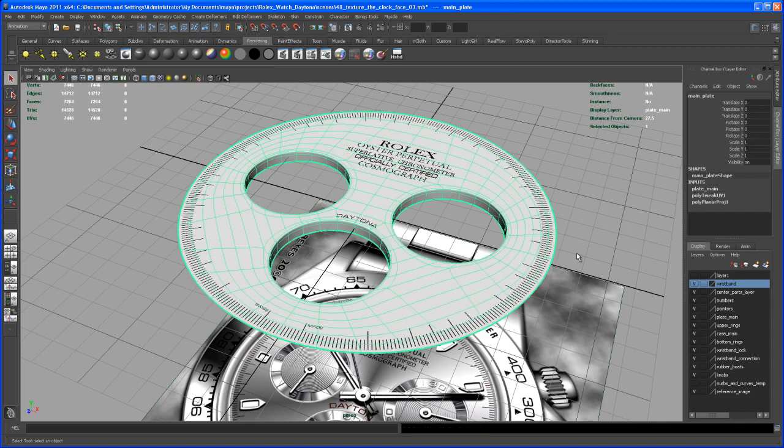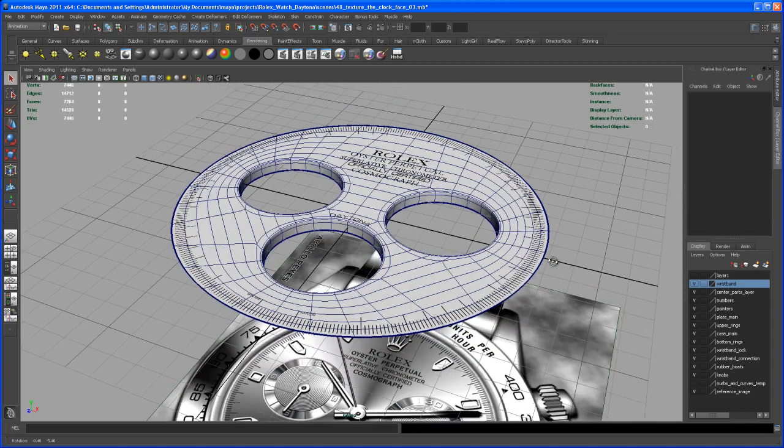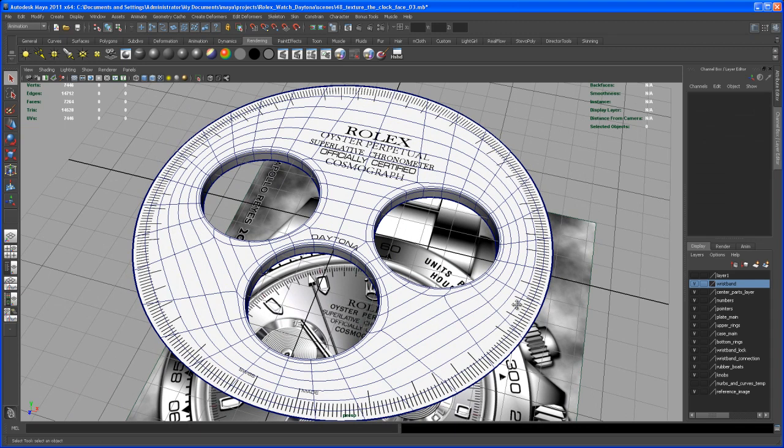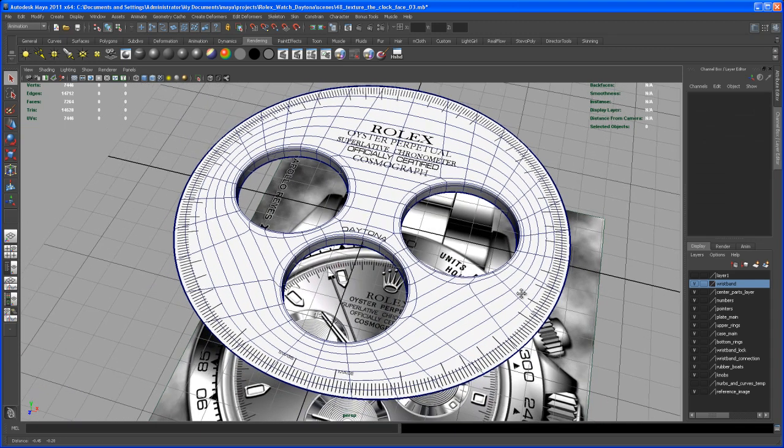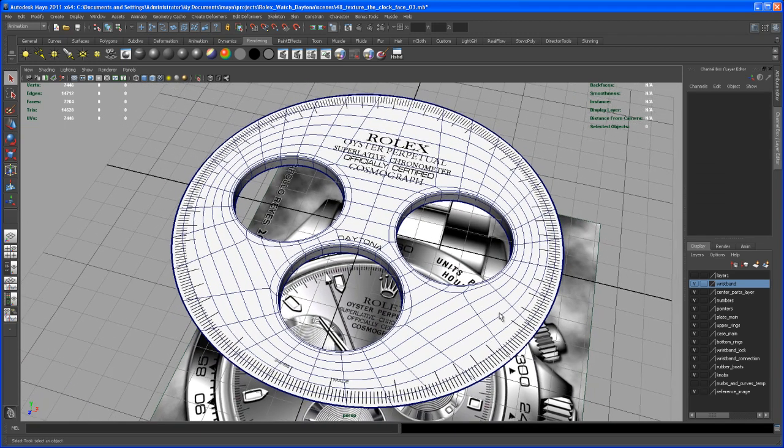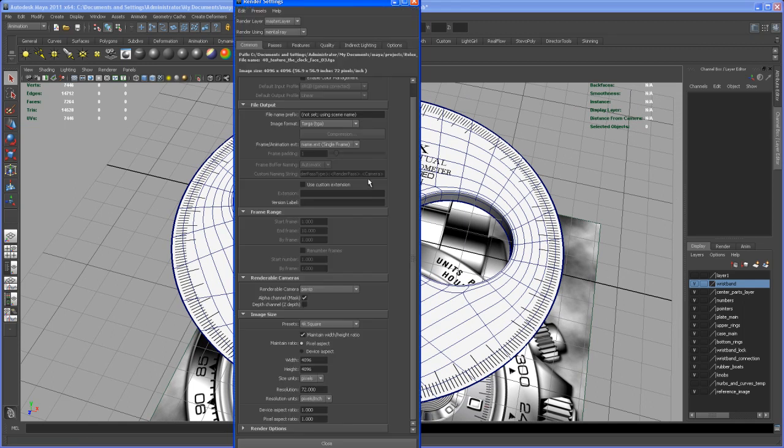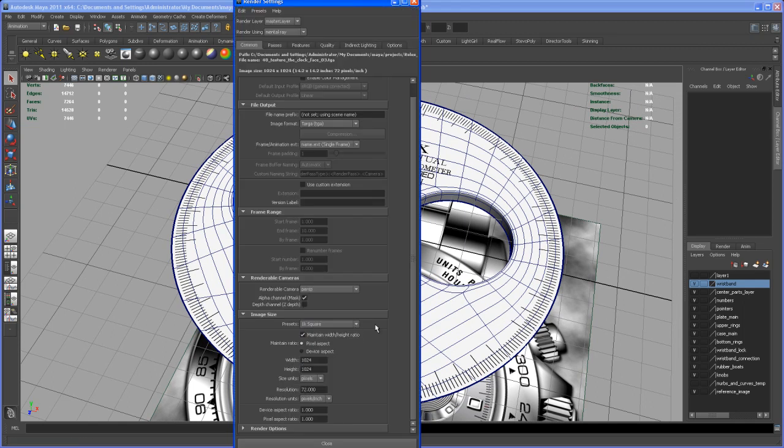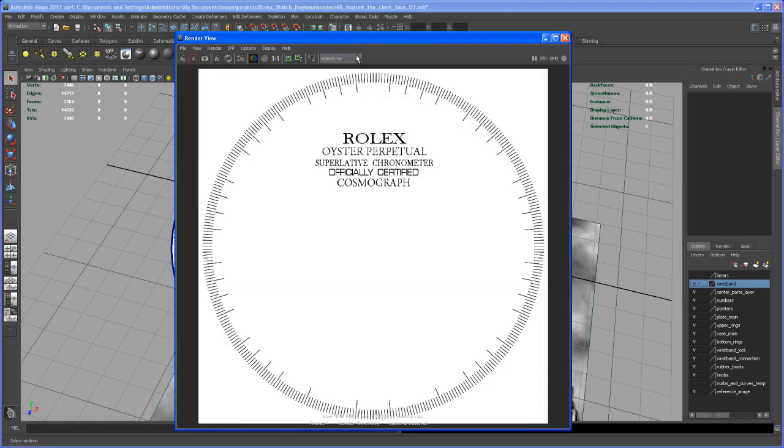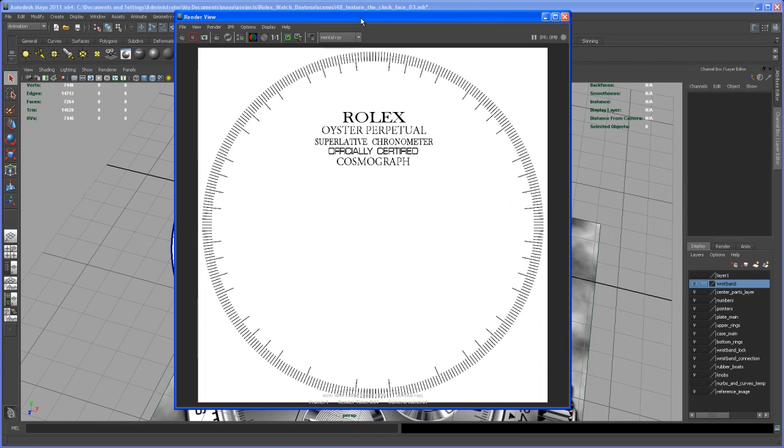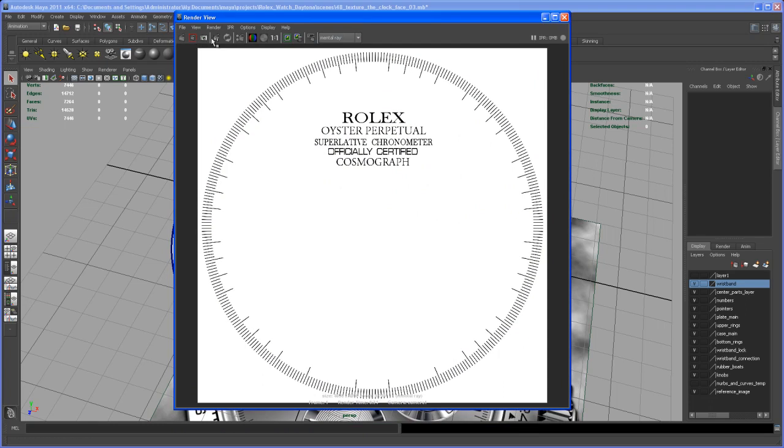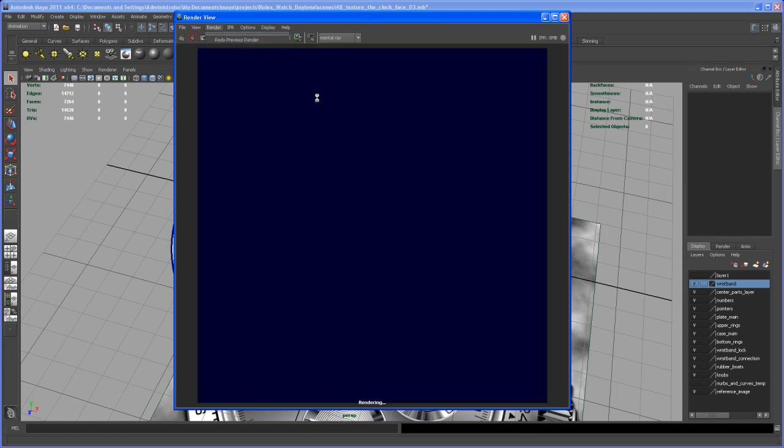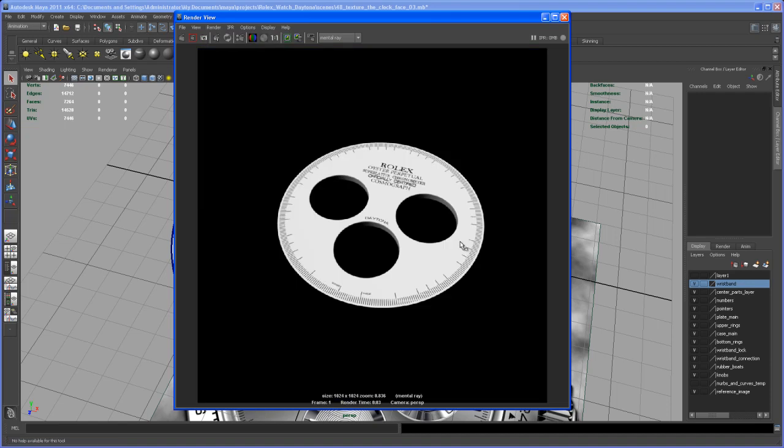All right, so let's check out how that looks if we render that guy. Let me first change our render settings here to, let's set it to 1K square. Yeah, let's go here to our render view and let's say render perspective. Okay.